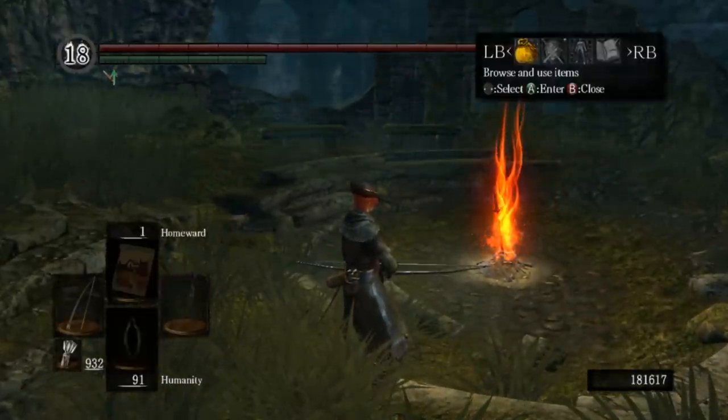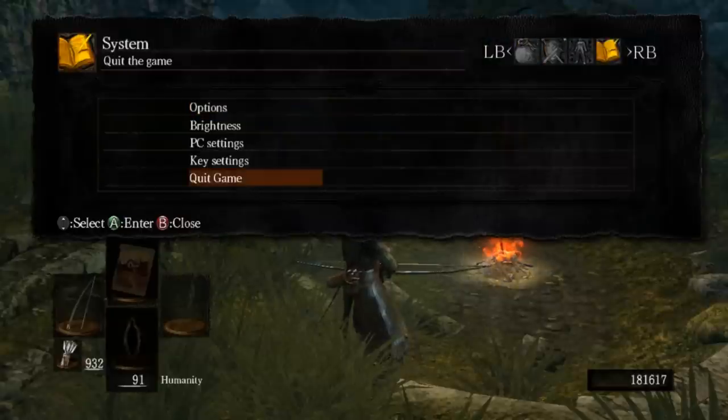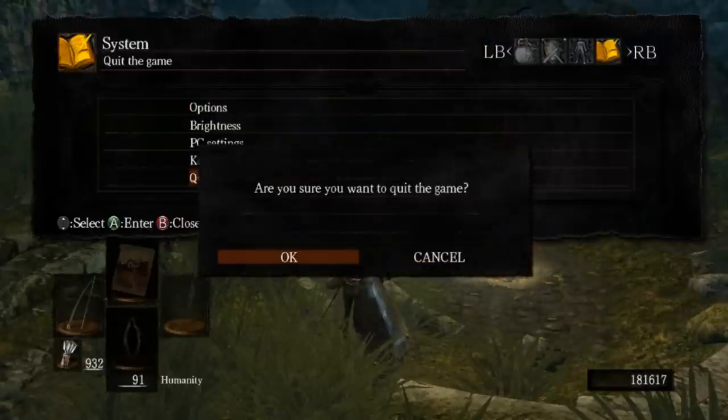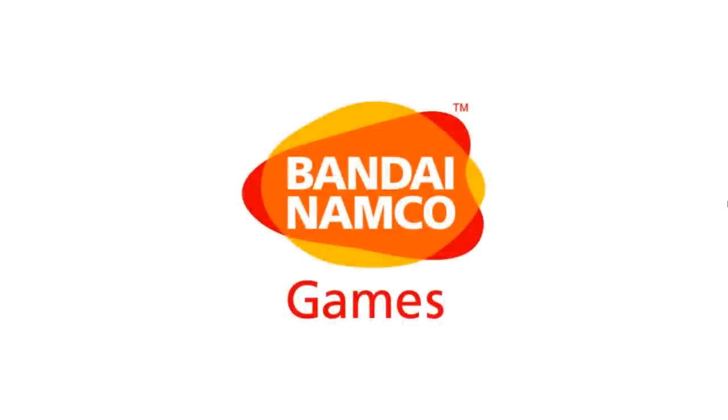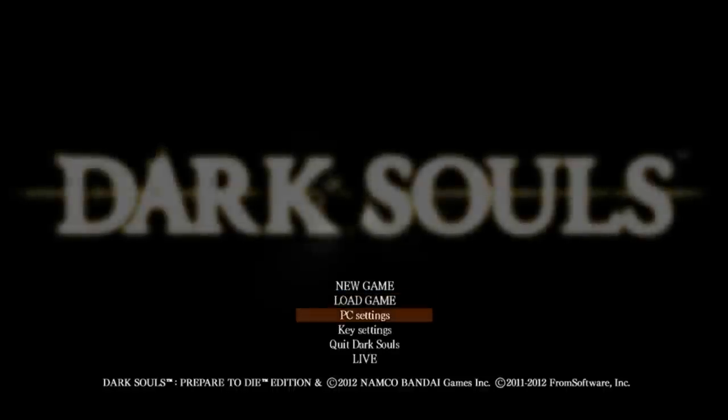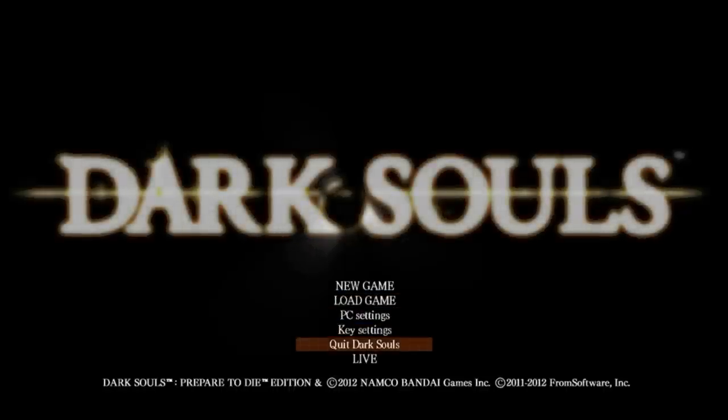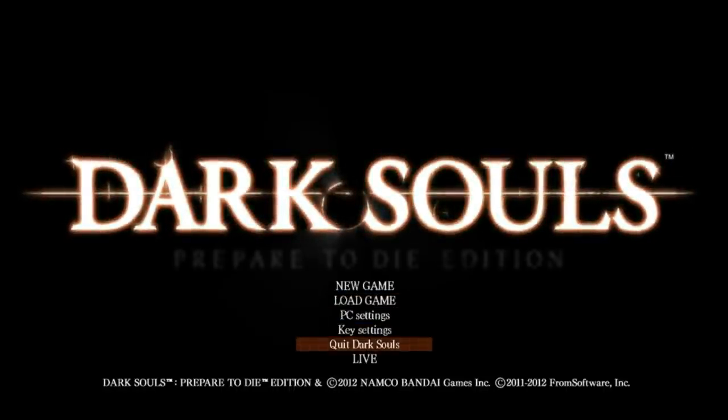Alright so we're going to exit out of here and once we install the DSFix mod we'll be able to get rid of these loading screens where we won't have to wait so long to exit the game either. It's such a poor design to force you to watch the intro screen when you try to leave the game. And you just can't skip through it, you have to be patient and wait. So we press start again and we're going to quit Dark Souls.